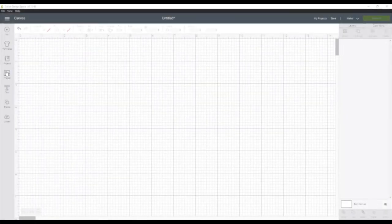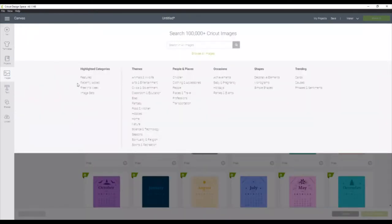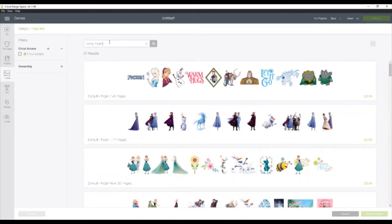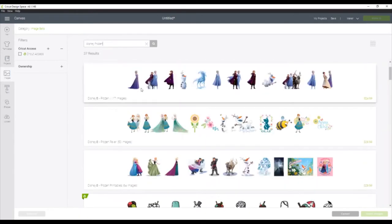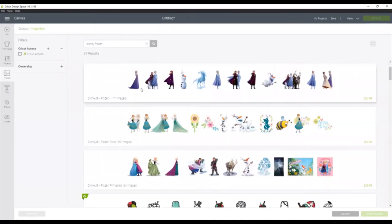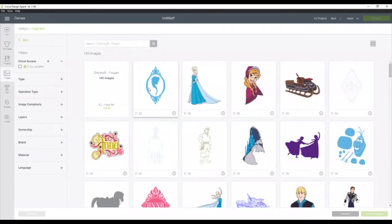Alright, the first thing we need to do is add our images that we want to engrave. So I'm going to click the Image tab, and then I'm going to search by Image Sets, and in the search bar I'm going to type in Disney Frozen. There are actually quite a few Disney Frozen cartridges available in images, but we are going to just start with the first one.